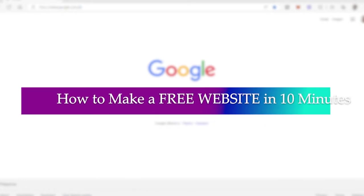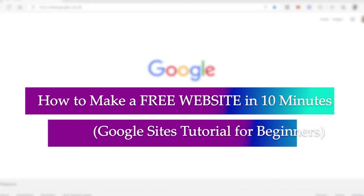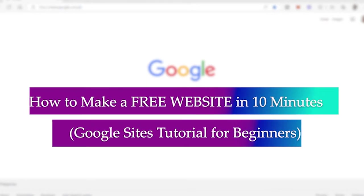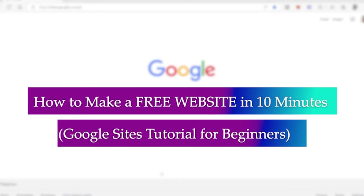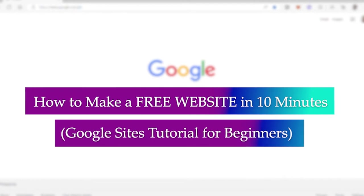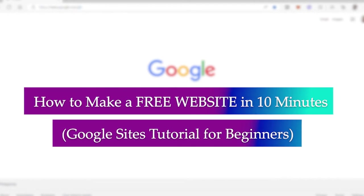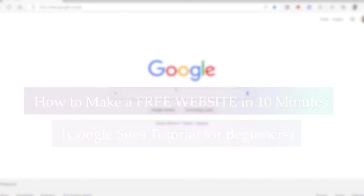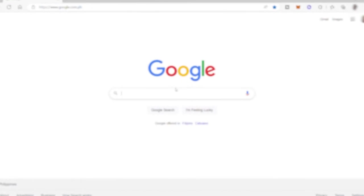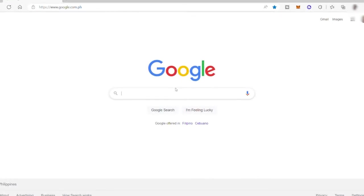How to make a free website in 10 minutes, Google Site Tutorial for Beginners. Hi guys, welcome back to the channel. For today's video, I will show you how fast and easy you can create your free website in Google Sites. So without further ado, let's dive in.